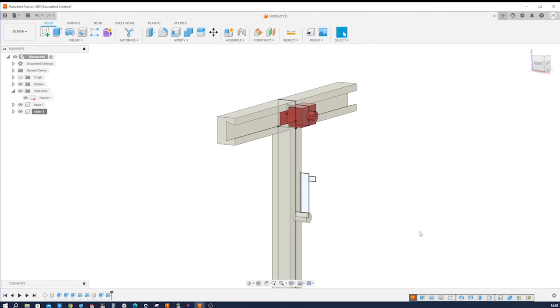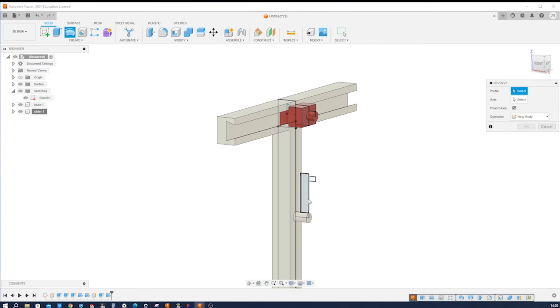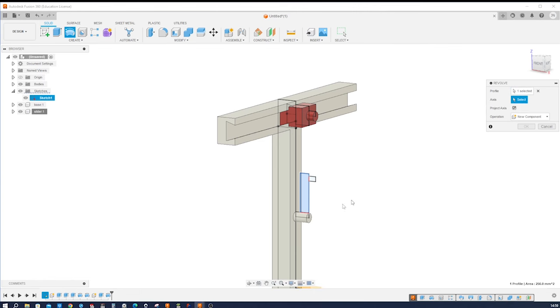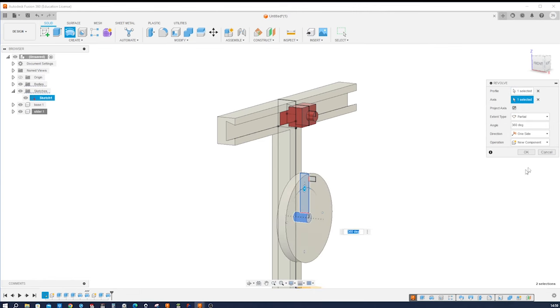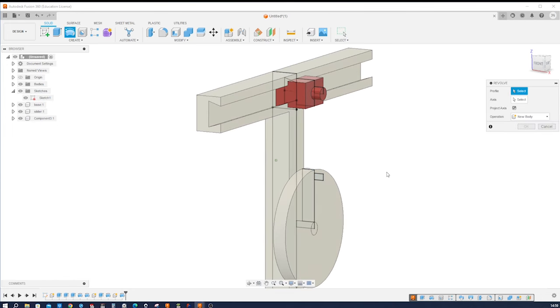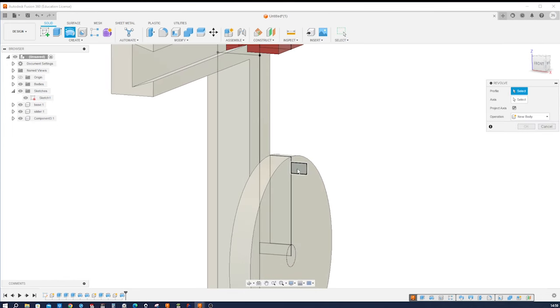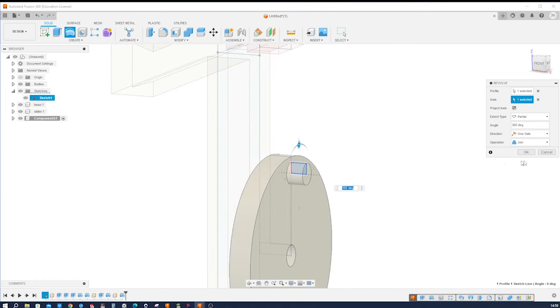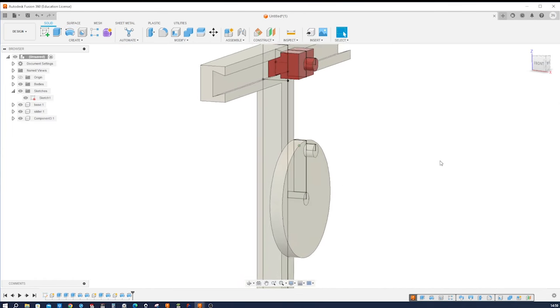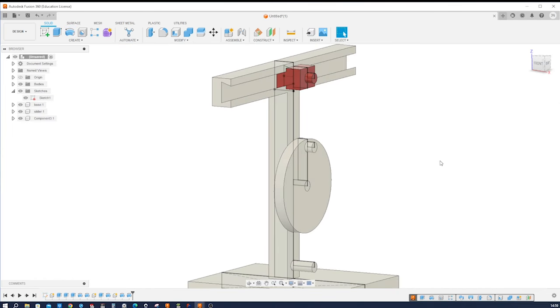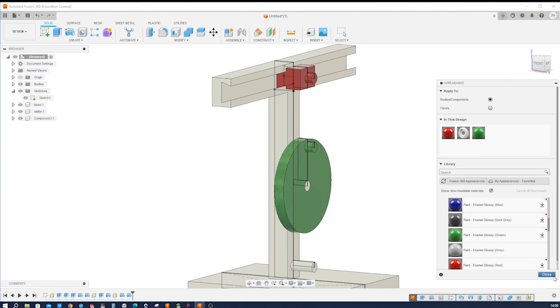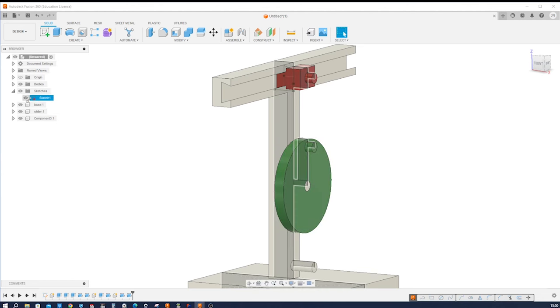Then another revolve of this region as a new component around that axis. Okay. Do that one more time of that region up here with that axis, joining. All right. And give that again a different color, green. I'll hide sketch number one.